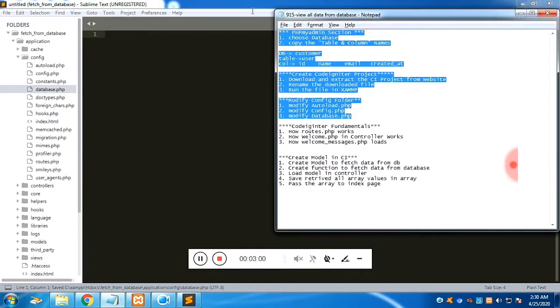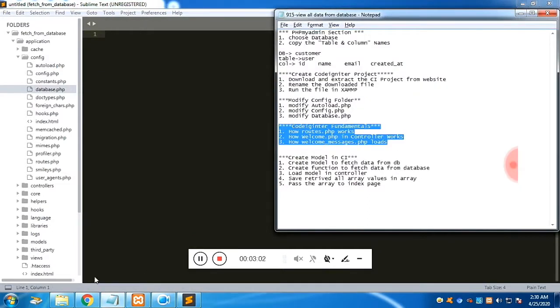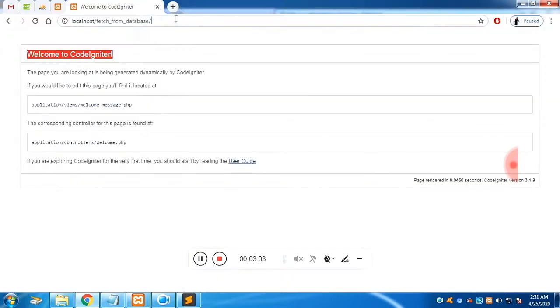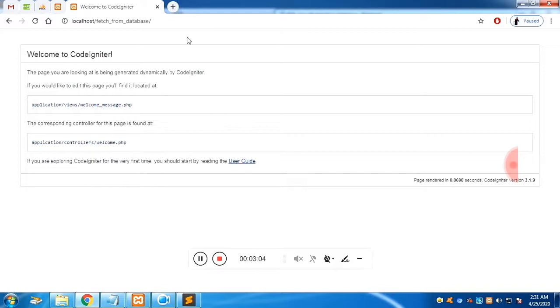Now it's time to modify the database details. Set the username to 'root', which is the default for XAMPP, and add the database name. We have completed this configuration step.